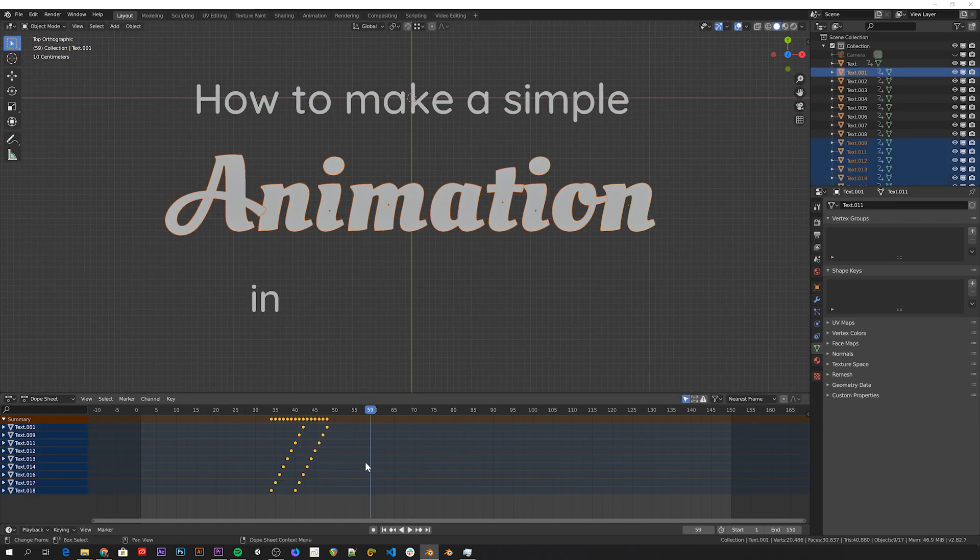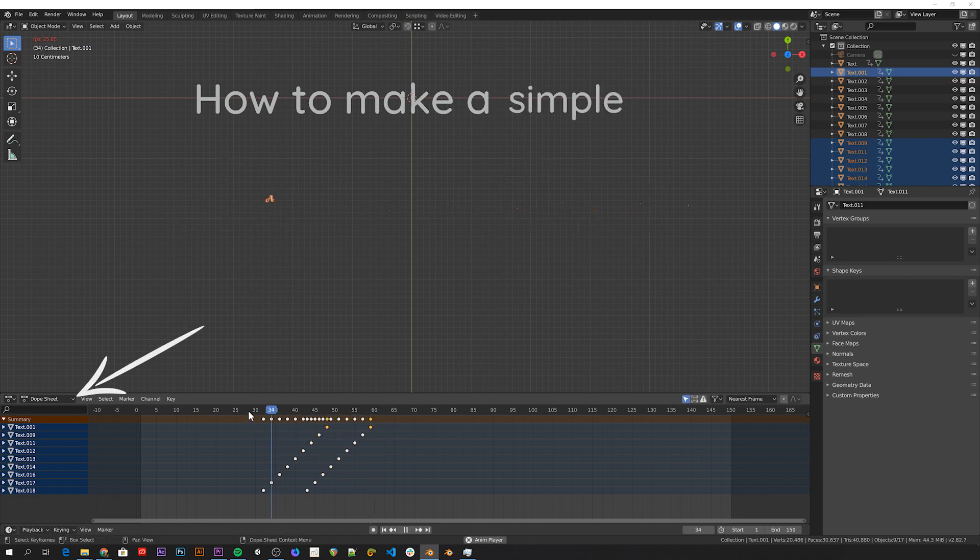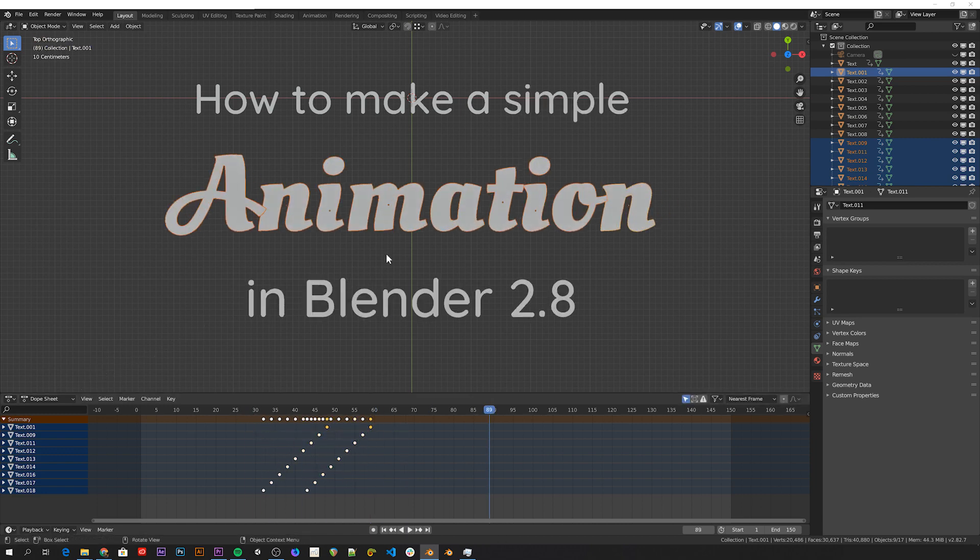And by the way when you start to have many objects with different animations in your scene, it's useful to switch to the Dope Sheet Editor, because there you can see all the different objects keyframes at the same time.